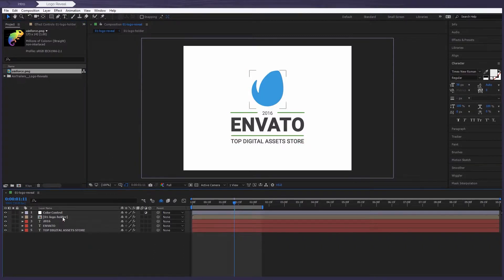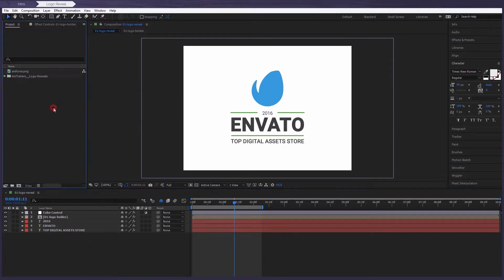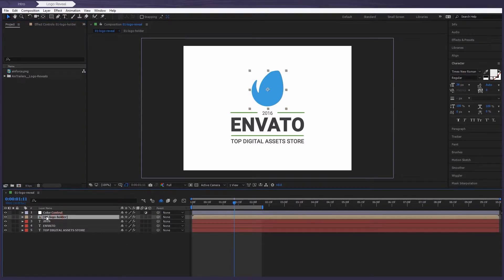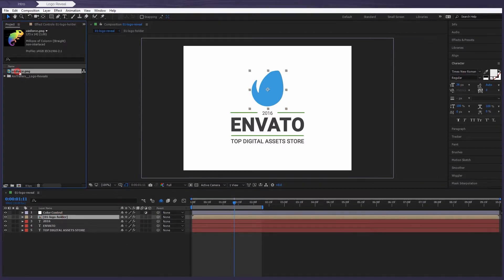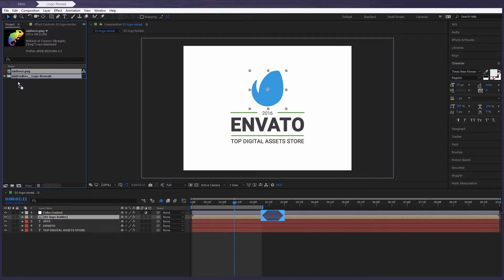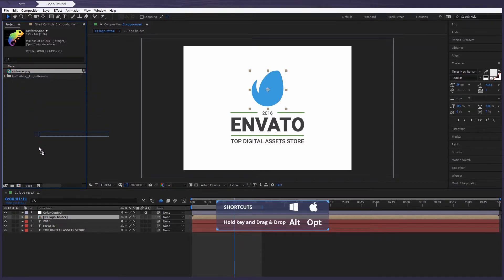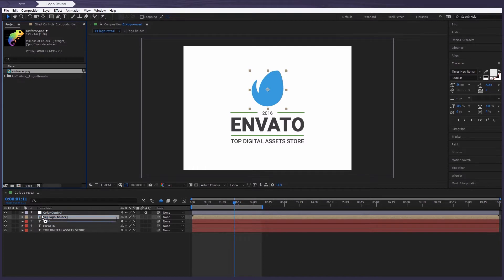Let's try and replace this logo. First thing you want to do is select the logo holder layer. Then select this pretty icon here. And then with the ALT key pressed down, drag this new logo and release it on top of the logo holder.